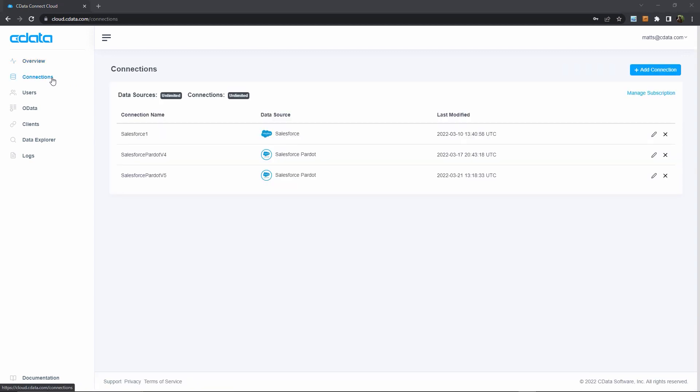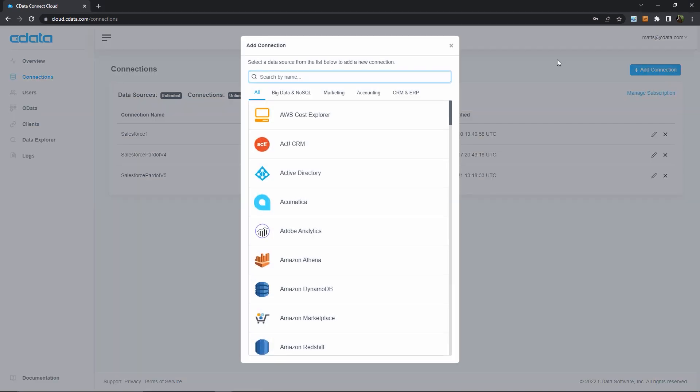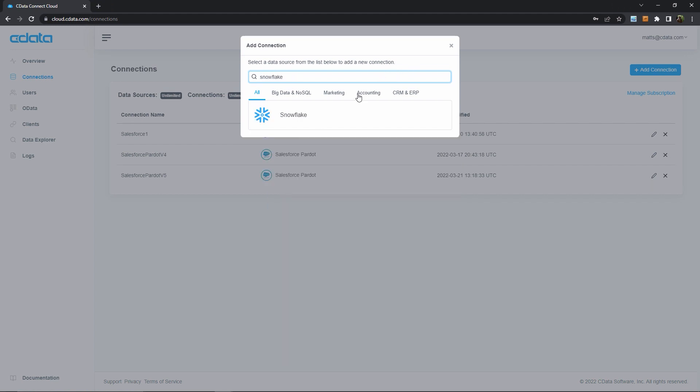Here we see the connections that I already have configured, but there's no Snowflake connection here, so I'll create a new one. Here we see the long list of available data sources, and I'll just search for Snowflake to find it more easily.